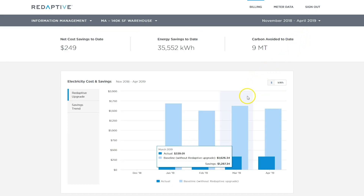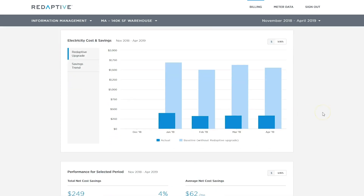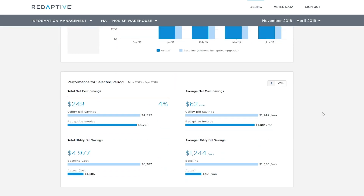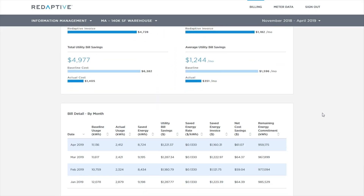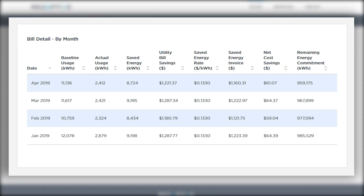Now you're looking at billing data for just one site, located in Massachusetts. Here are the most recent billing and savings data in detail for this site. Data will match what is on the monthly Redaptive invoice, so project performance is outlined very clearly. I will walk you through a few of the columns and calculations.